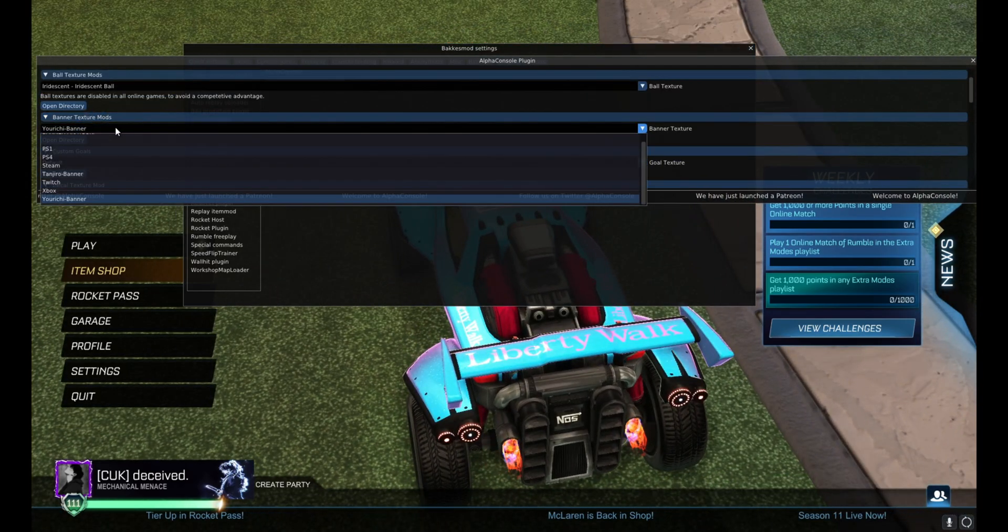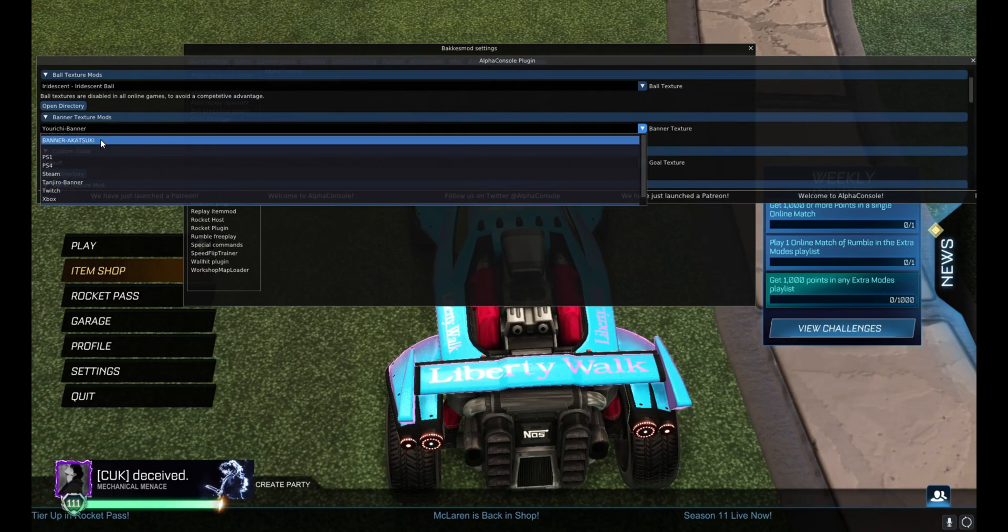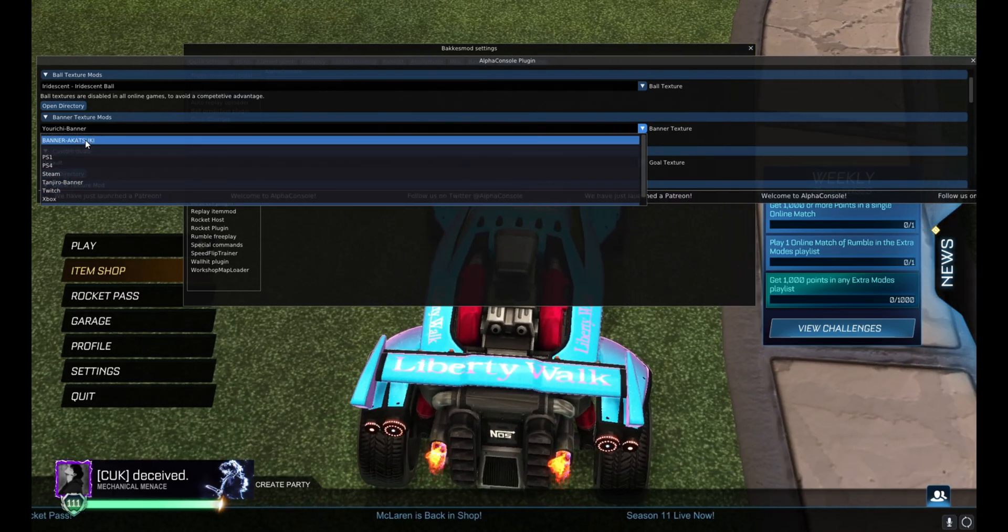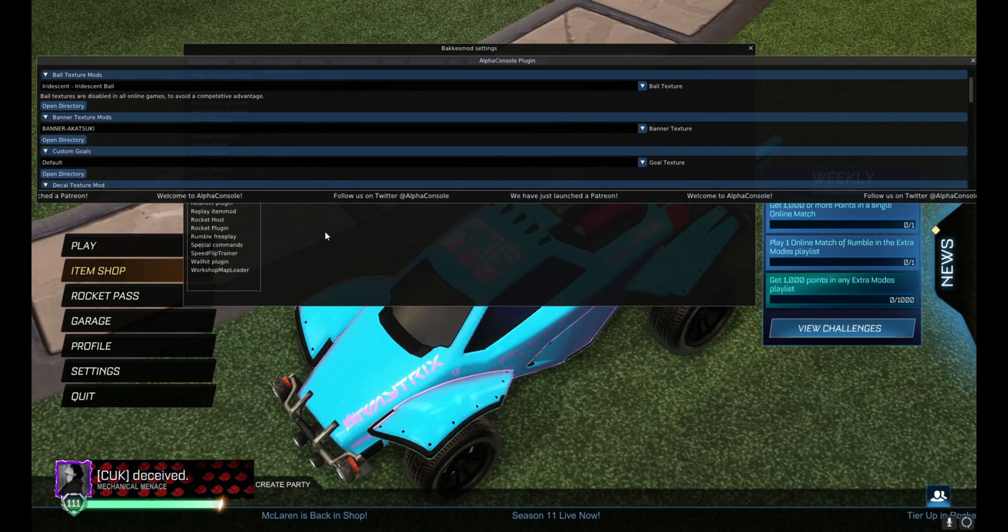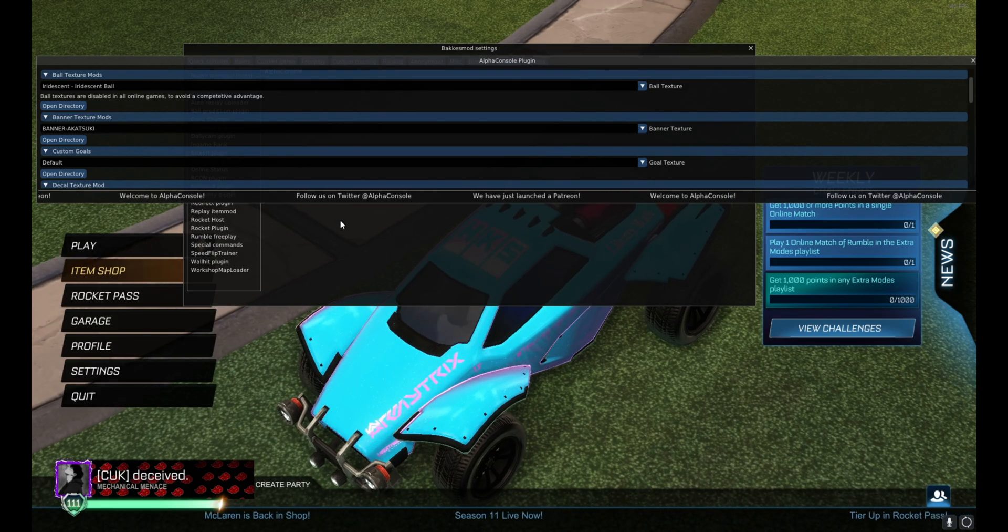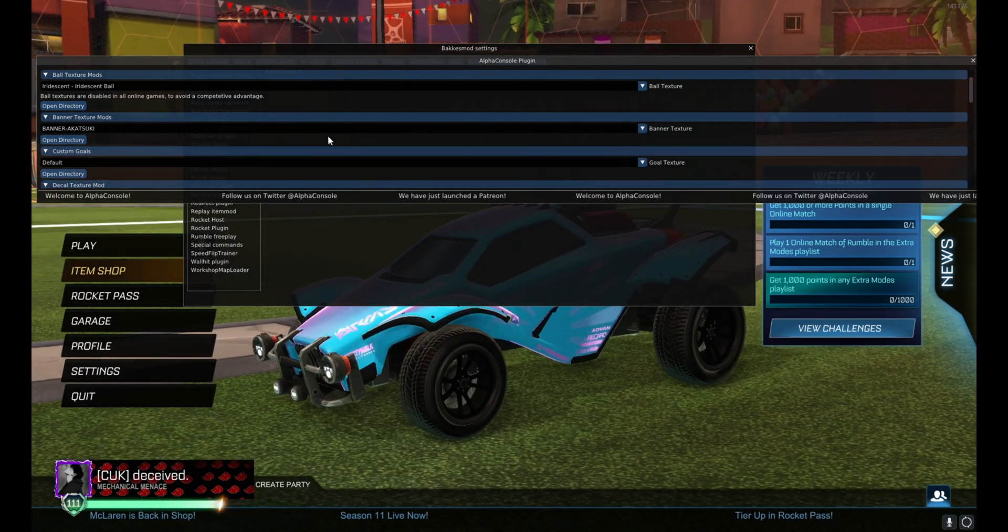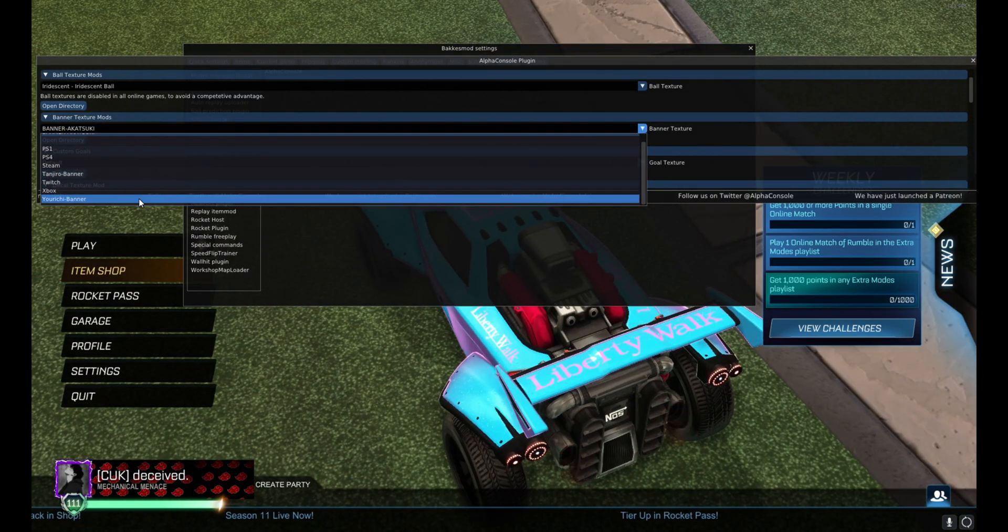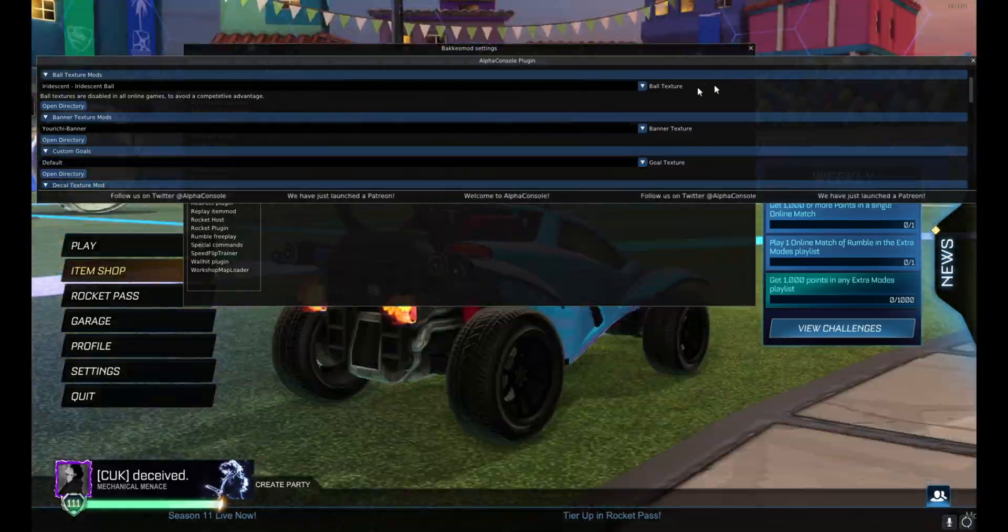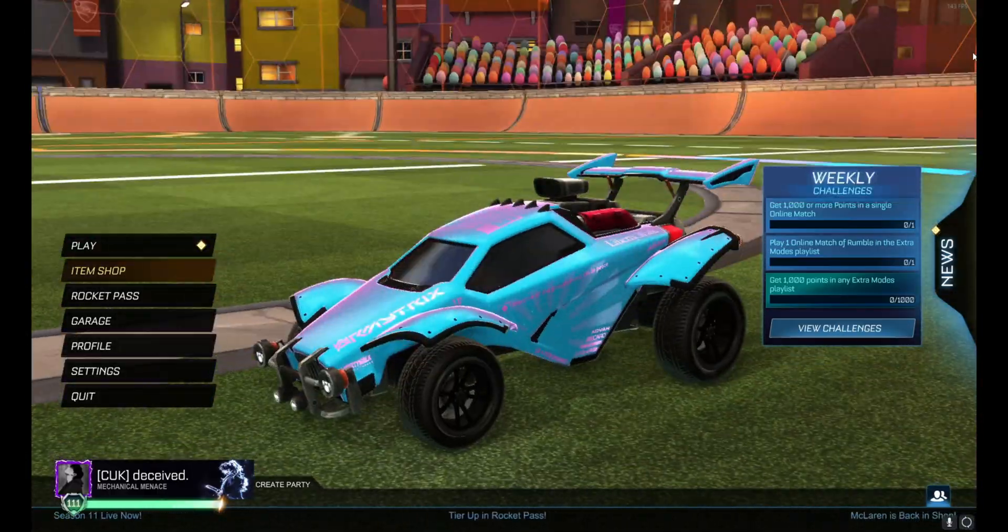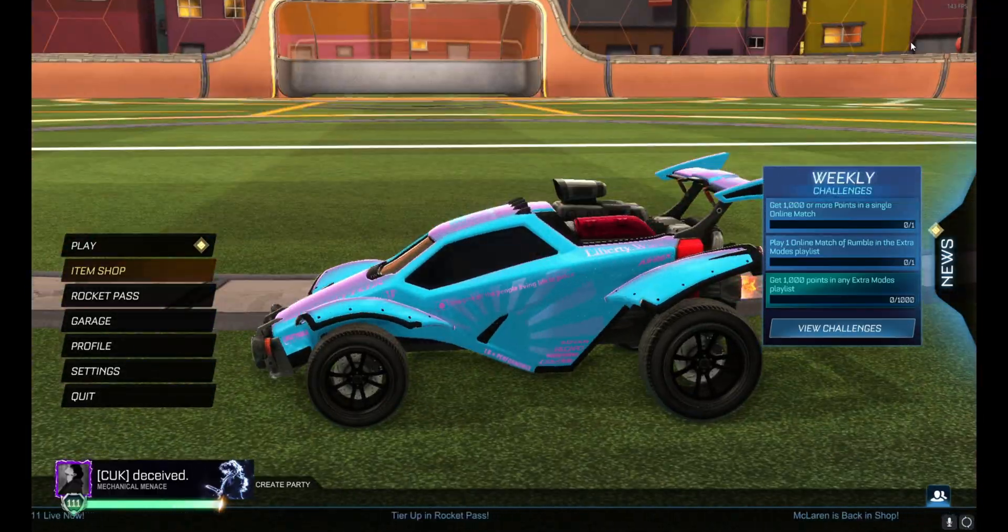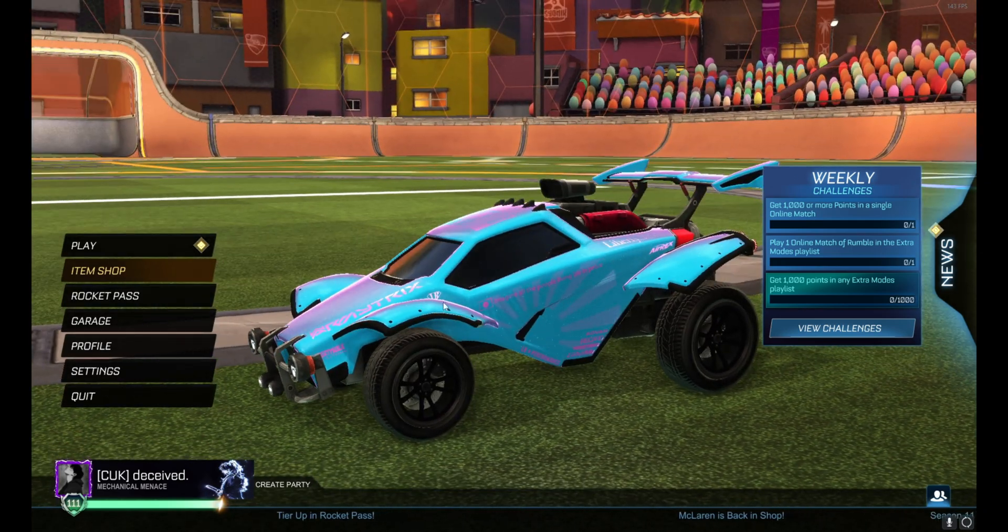Banner Texture Mods. And I am looking for Banner-Akatsuki. And there you go. As you can see in the bottom left it did change. And that guys is how you get custom decals and custom banners in Rocket League.